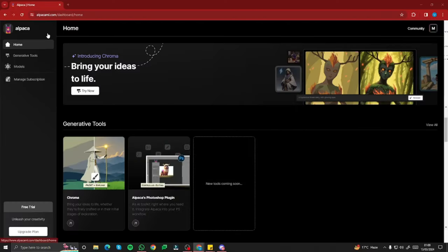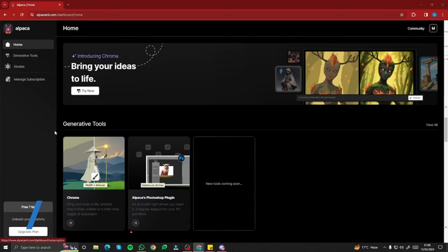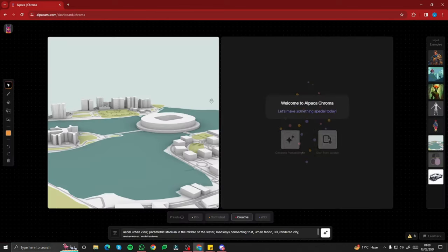Here we are on the home page of Alpaca ML, and straight away you can see a very simple, innovative interface. It shows home, generative tools, and models. I'm using the free trial — Alpaca ML is offering a free trial version right now so you can access it without paying any money. In generative tools we have the option of Chroma, so you simply open that and you can see we now have a canvas.